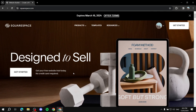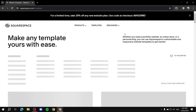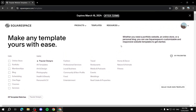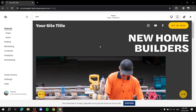Once you visit Squarespace and log in, go ahead and click on 'Get Started.' Find a template, and once you're logged in and have your website set up, we will start with the first step.